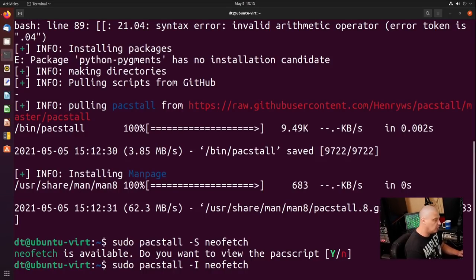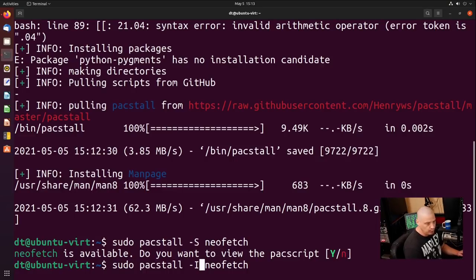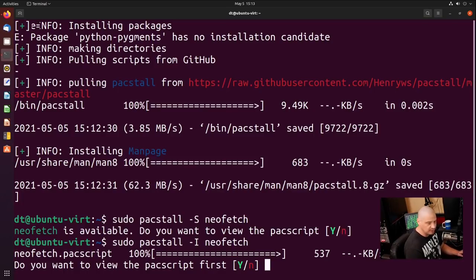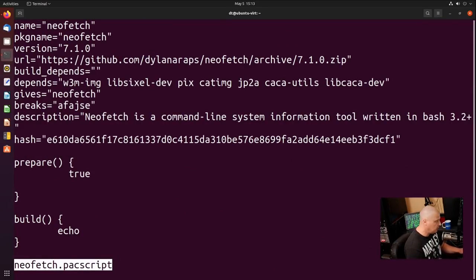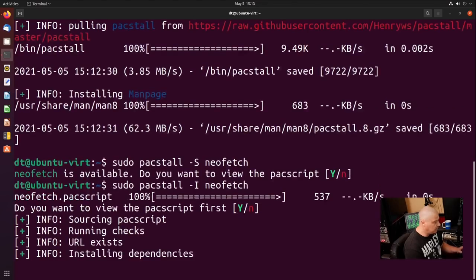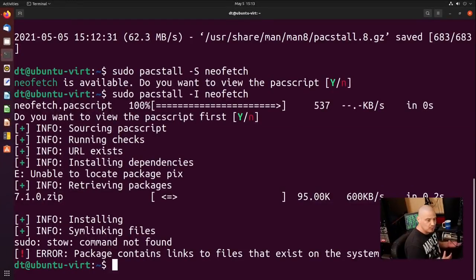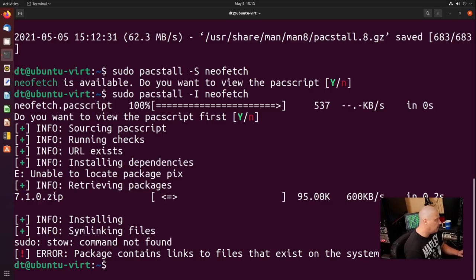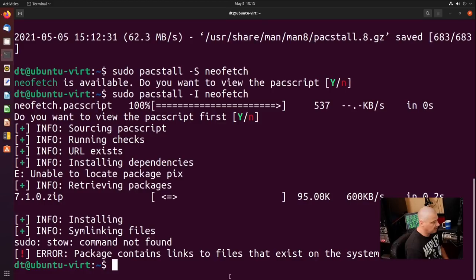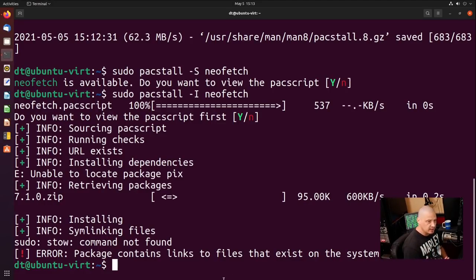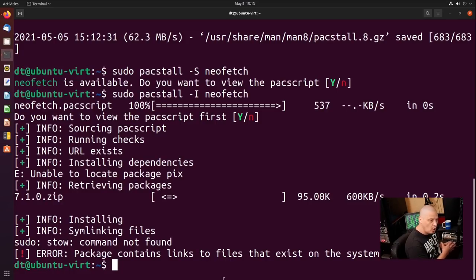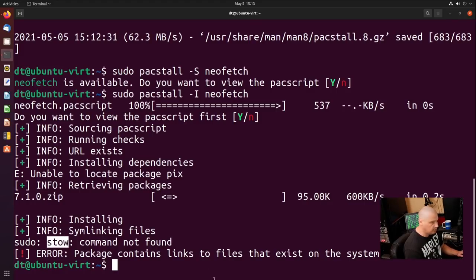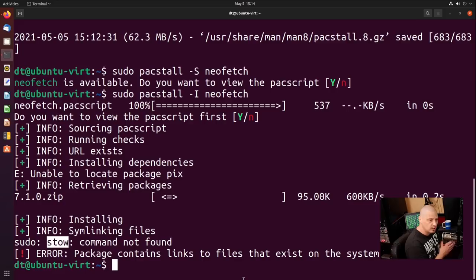Let's actually just try to install NeoFetch. We know it's there in the repositories. So I'm going to do a sudo Pacstall dash capital I NeoFetch. Do we want to view the Pacstall script at first? Sure. And that actually works. So doing the search and then viewing the Pacstall script didn't work. But viewing the Pacstall script when you're trying to install does work. Although the installation itself does not work. It says sudo stow command not found. So this is a dependency issue. Pacstall probably should install this as a dependency when you install it. But I guess for some reason it did not install this particular program here, which is stow. That's GNU stow.